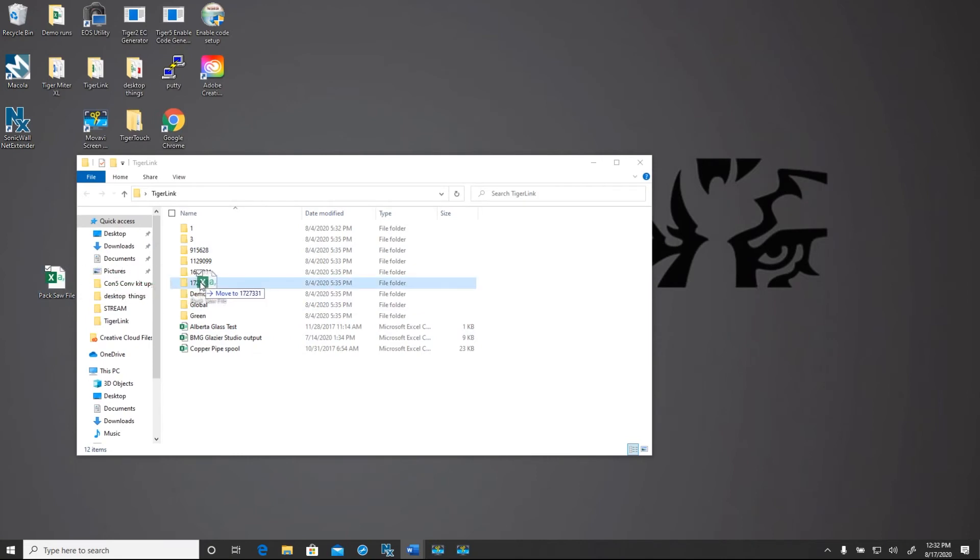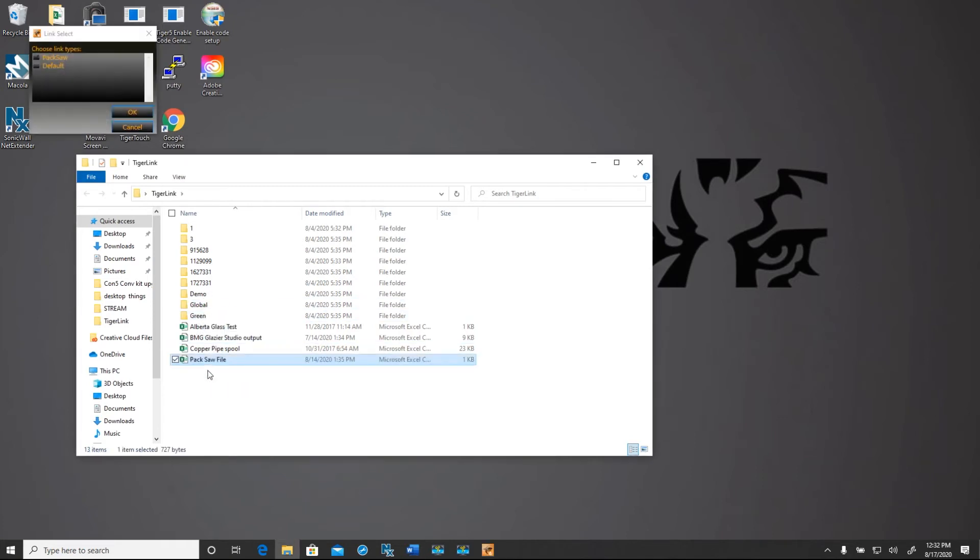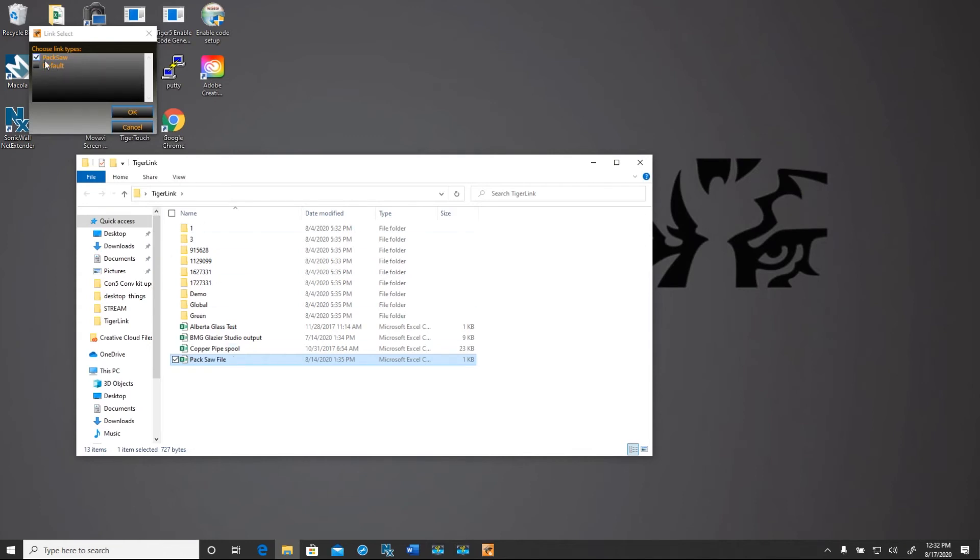It's important where we drop this file. You can see that this folder has serial numbered files as well as a global folder. So the serial numbers will drop in if we want to send to a specific TigerStop, and the global folder will go to any TigerStop on your network.